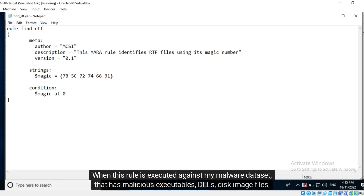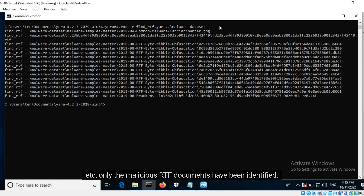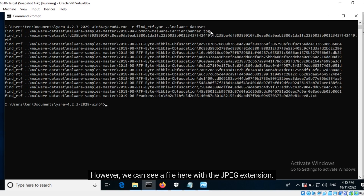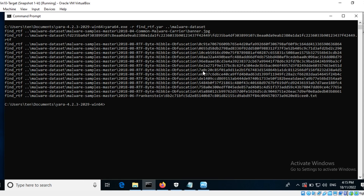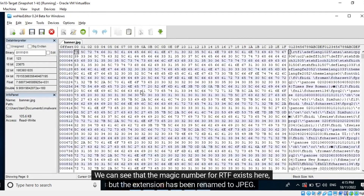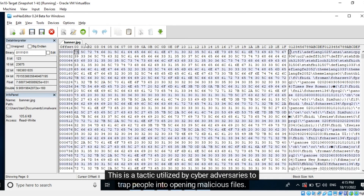When this rule is executed against my malware dataset — which has malicious executables, DLLs, disk image files, etc. — only the malicious RTF documents have been identified. However, we can see a file here with the JPEG extension. Let's open this file in a hexadecimal editor application. We can see that the magic number for RTF exists here, but the extension has been renamed to JPEG. This is a tactic utilized by cyber adversaries to trap people into opening malicious files.